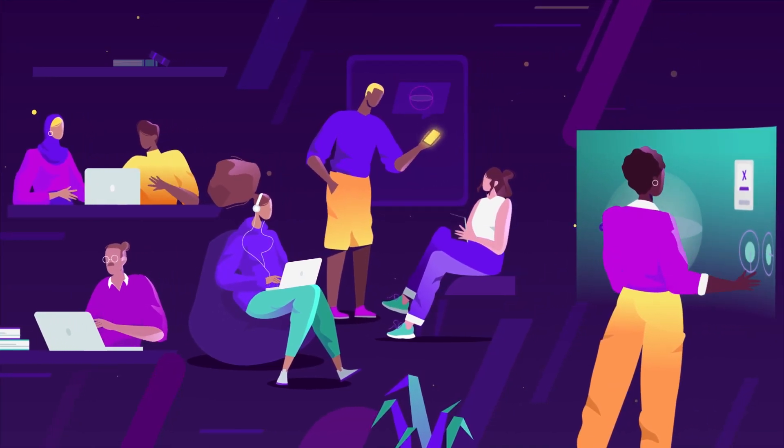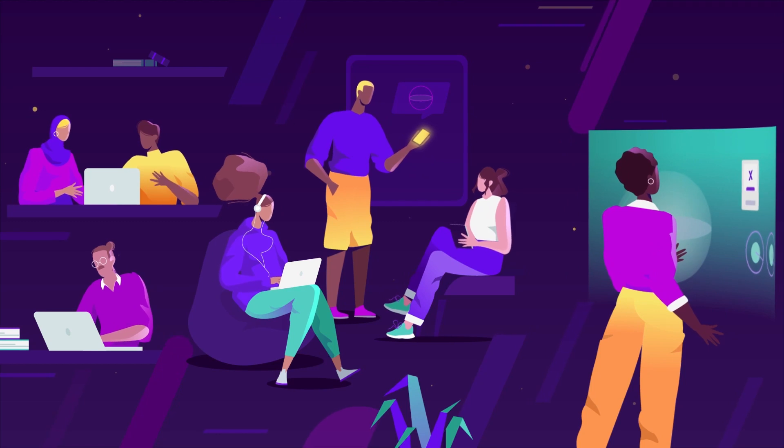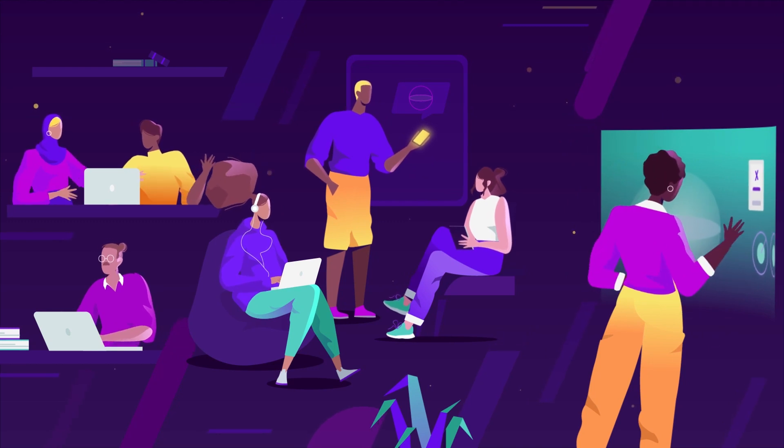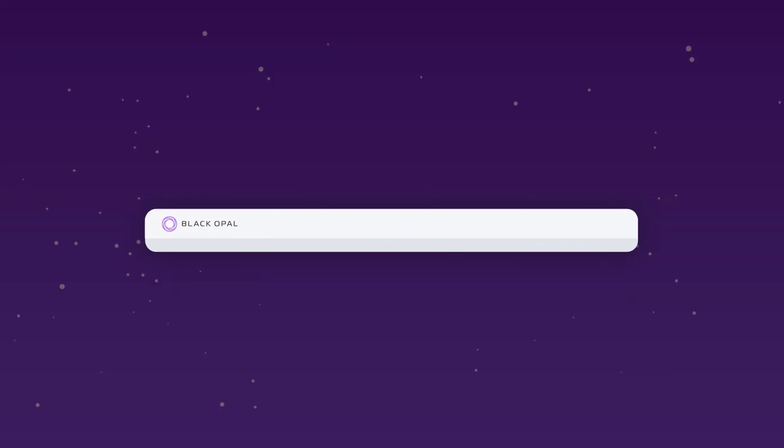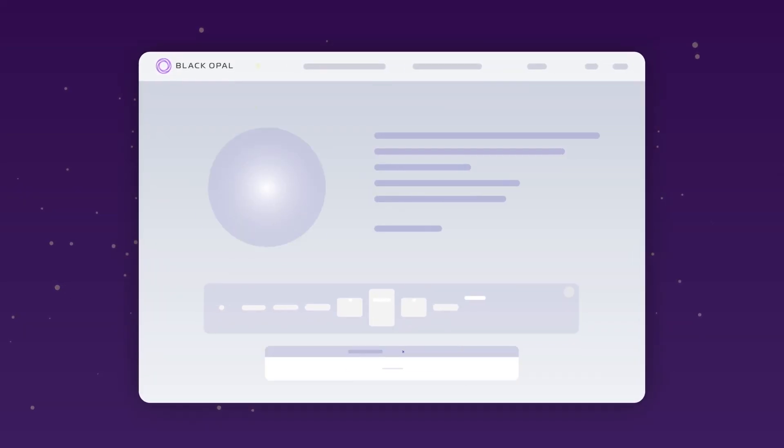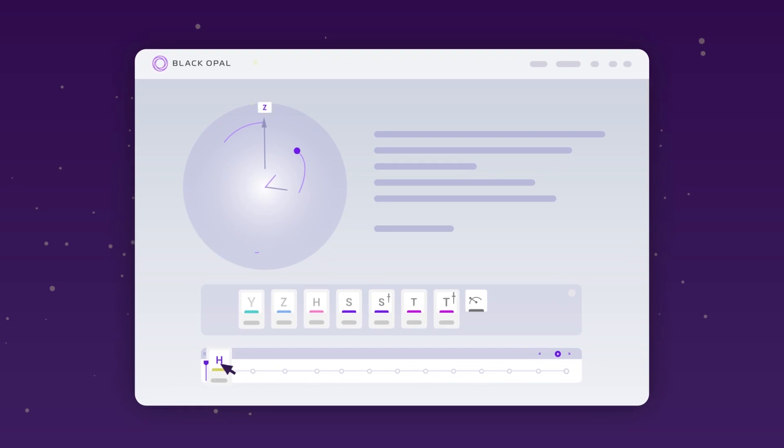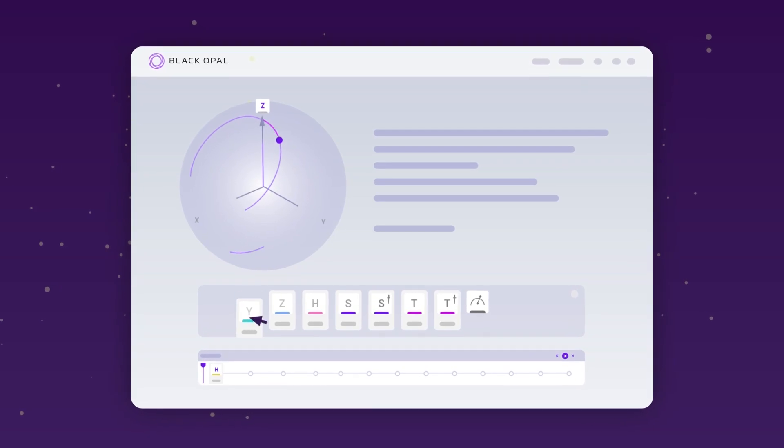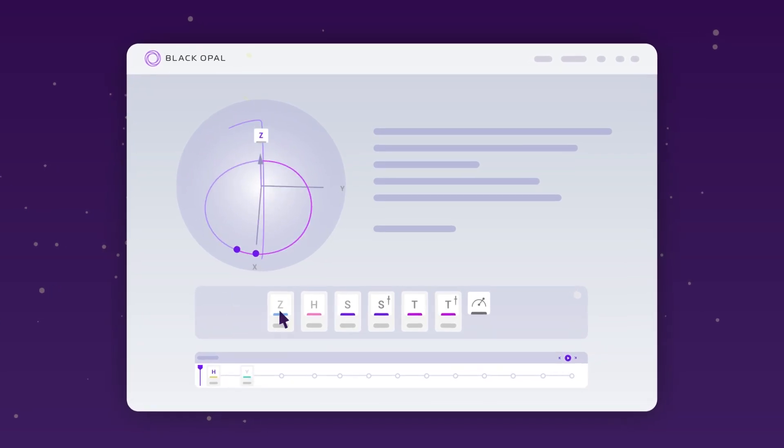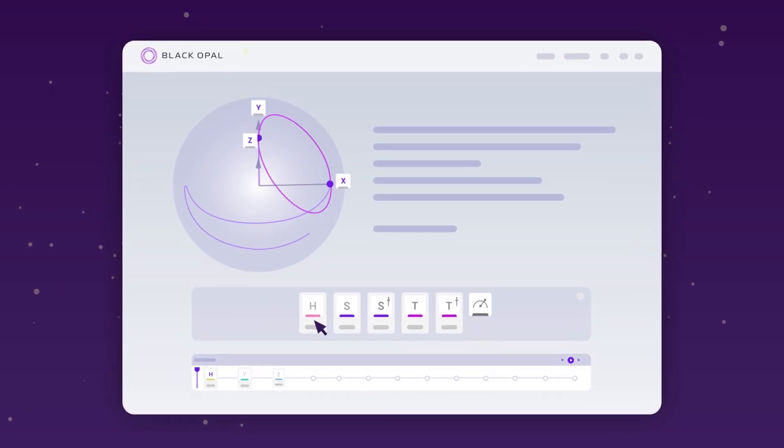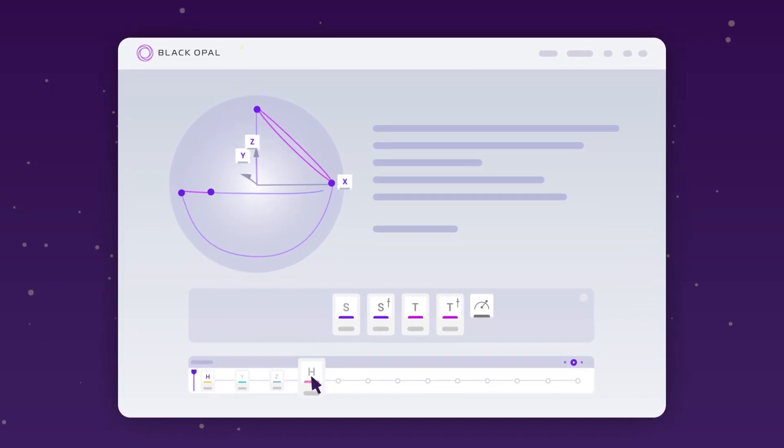Whether you're an engineer, software developer, or a business preparing for the future, BlackOpal makes learning quantum computing easier through animated and interactive content.